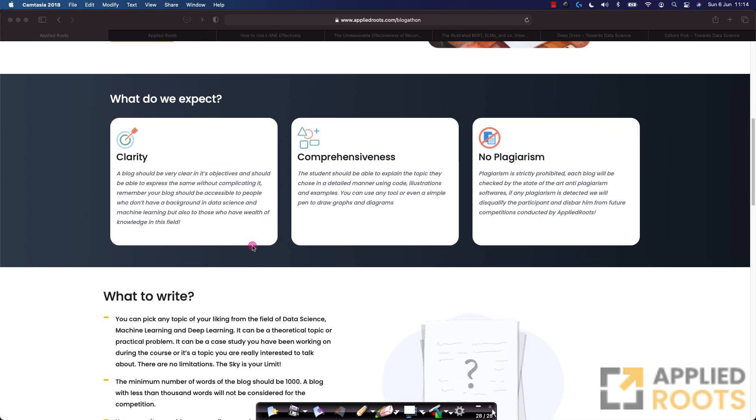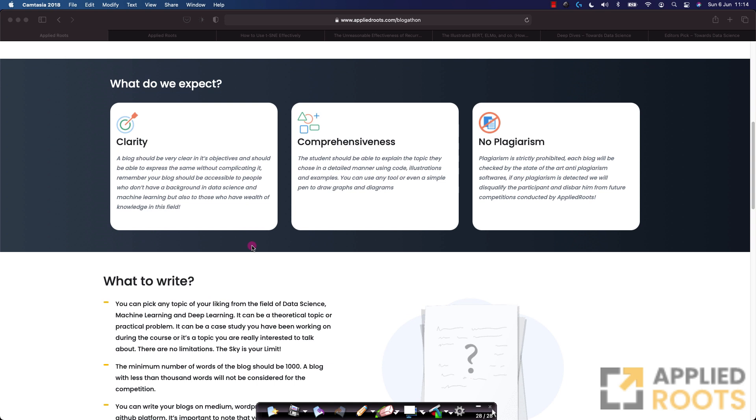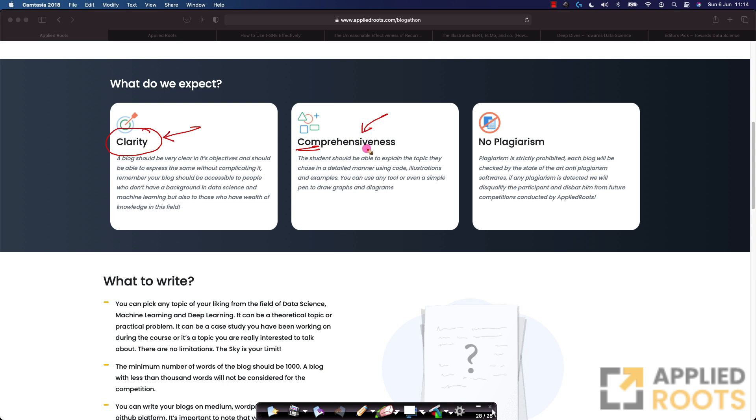All of the blogs that are submitted, I'll show you how to submit the blog in a couple of minutes, but you can find all the details about the competition on this page itself. All of the blogs submitted are reviewed by our panelists who are expert machine learning scientists and engineers across the world, and what we are looking for are three fundamental things: one is the clarity of explanation that you have provided in the blog, the comprehensiveness of the blog itself. For example, if you're trying to explain a concept or if you're explaining a project that you've done, how comprehensively and exhaustively have you explained it.